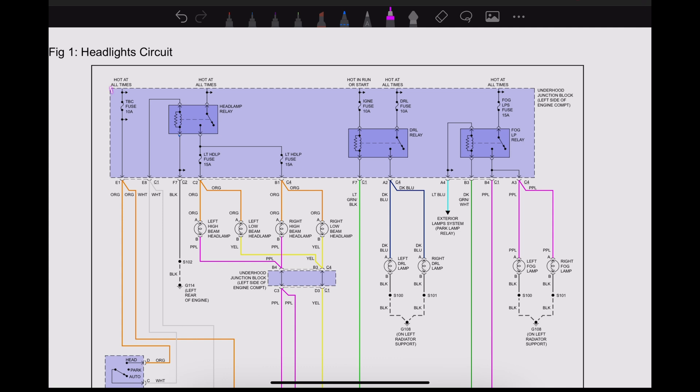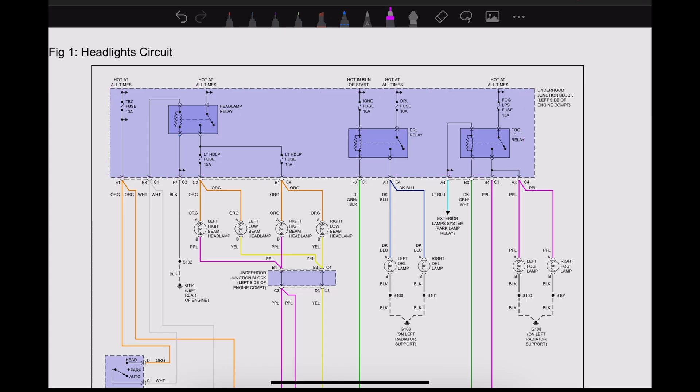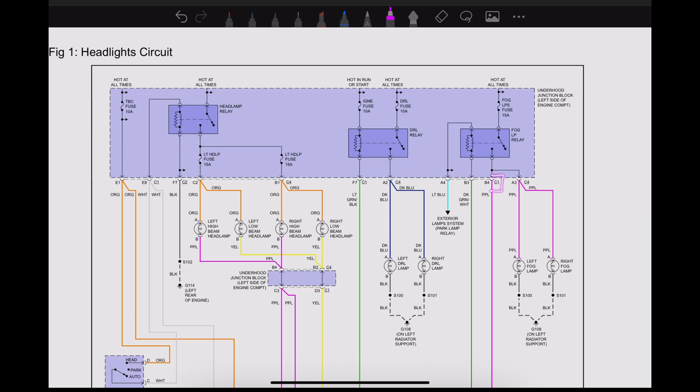Okay, so you notice that we have a dotted line that goes around this entire component right there. That is our underhood junction block, our fuse block. A couple other dotted lines that we have—if you notice right here, this is the connector. This is connector C1, and this dotted line is showing us that those three wires are together in that connector. We have a few different connectors, with some of them having wires that are together and some of them being on their own.